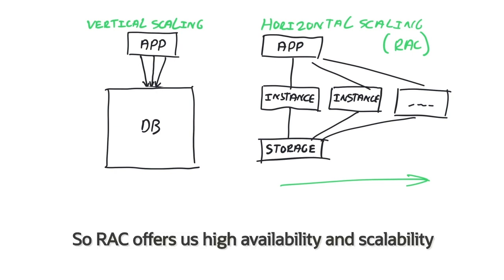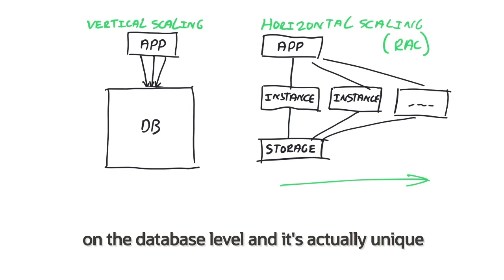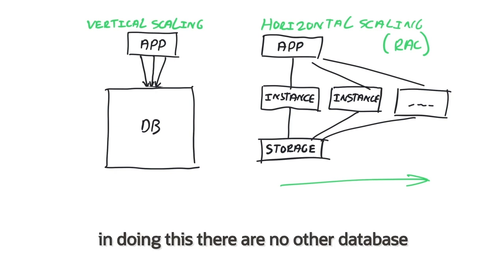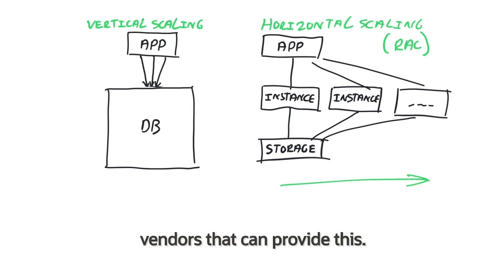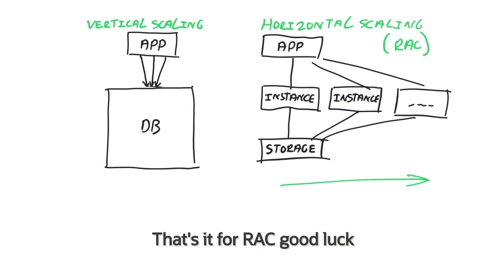So RAC offers us high availability and scalability on the database level, and it's actually unique in doing this. There are no other database vendors that can provide this. That's it for RAC. Good luck.